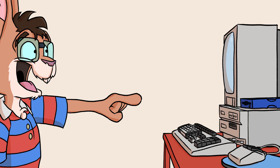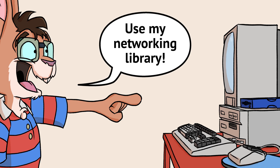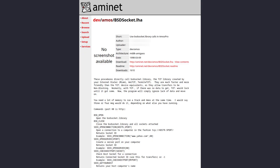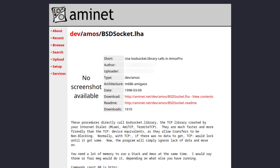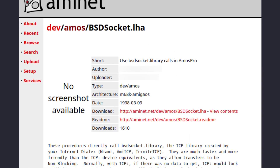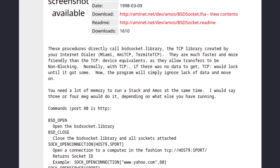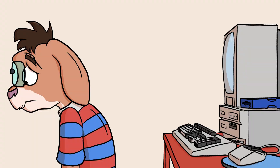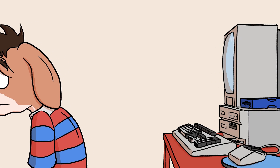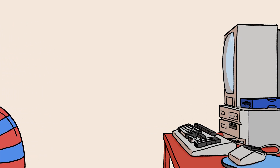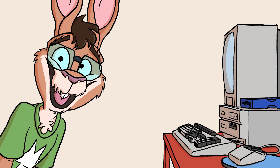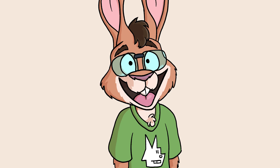Back in 1998, I tried writing a pure Amos networking library. It kinda worked, but I didn't have the skill nor the time to truly finish it up. So I put it up on AmiNet and walked away from the Amiga for a while.